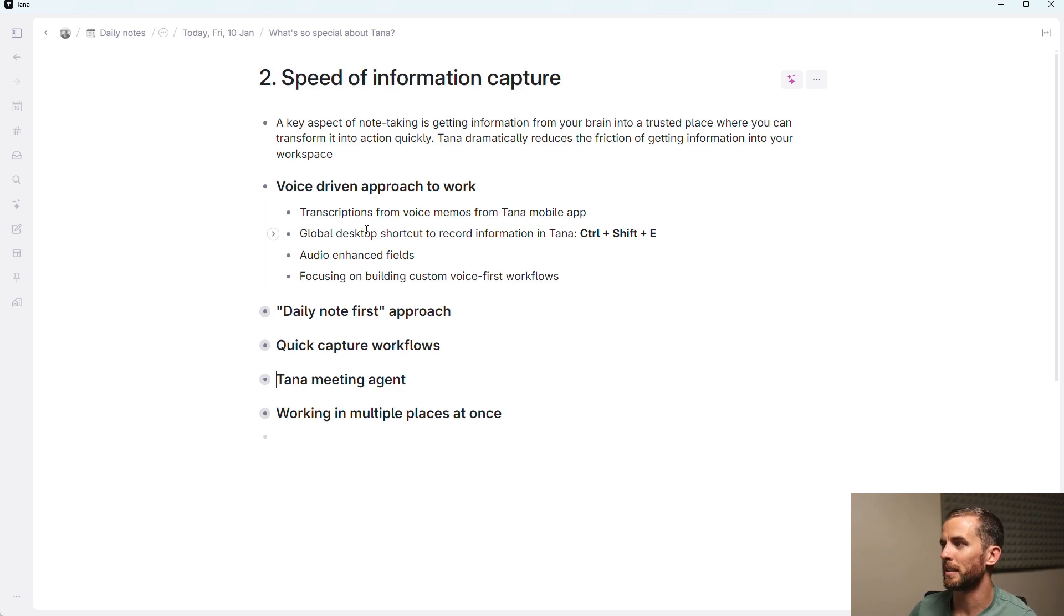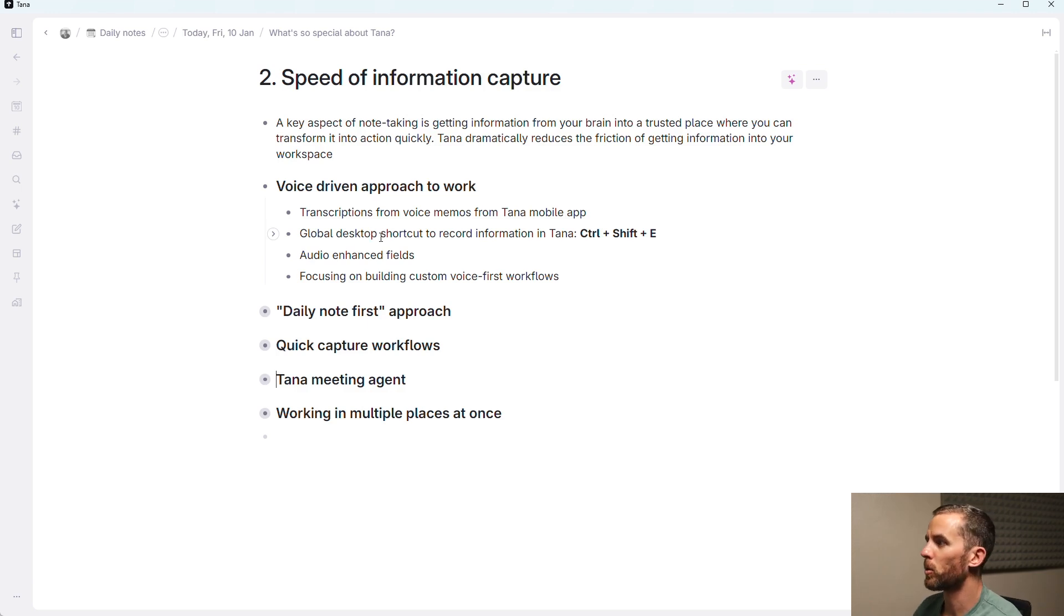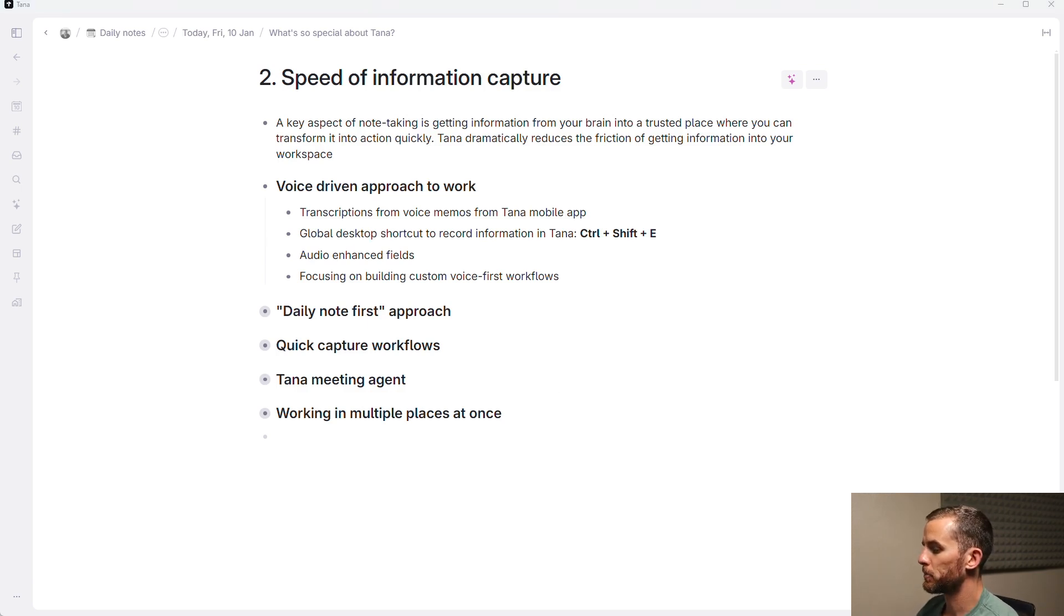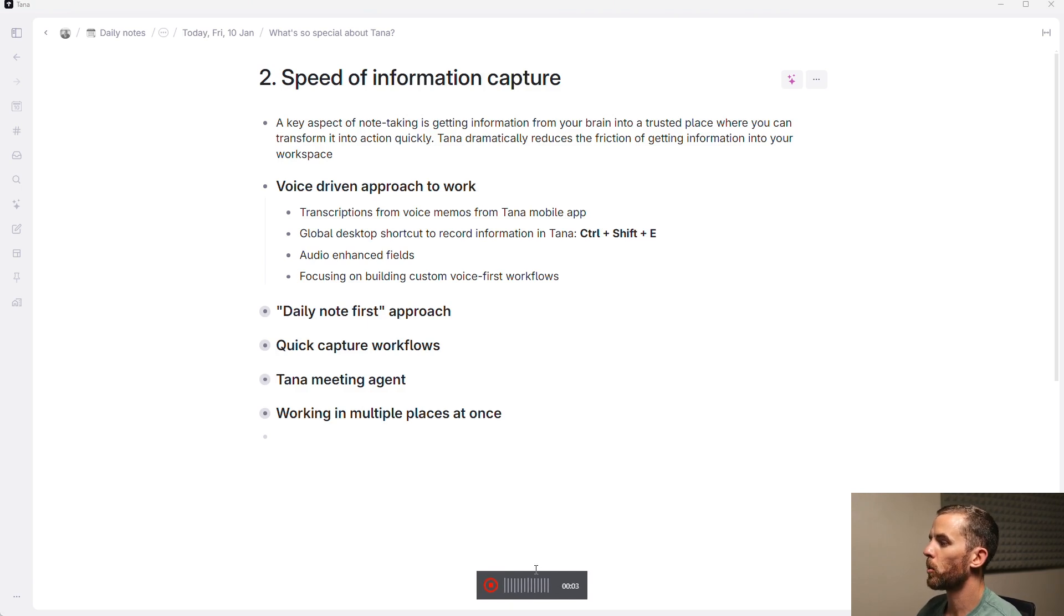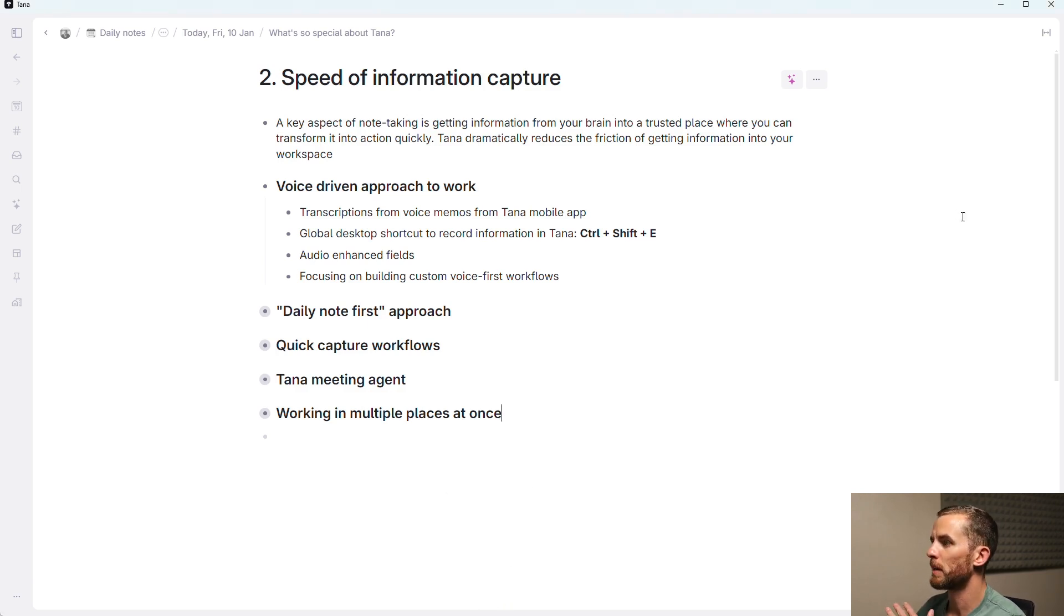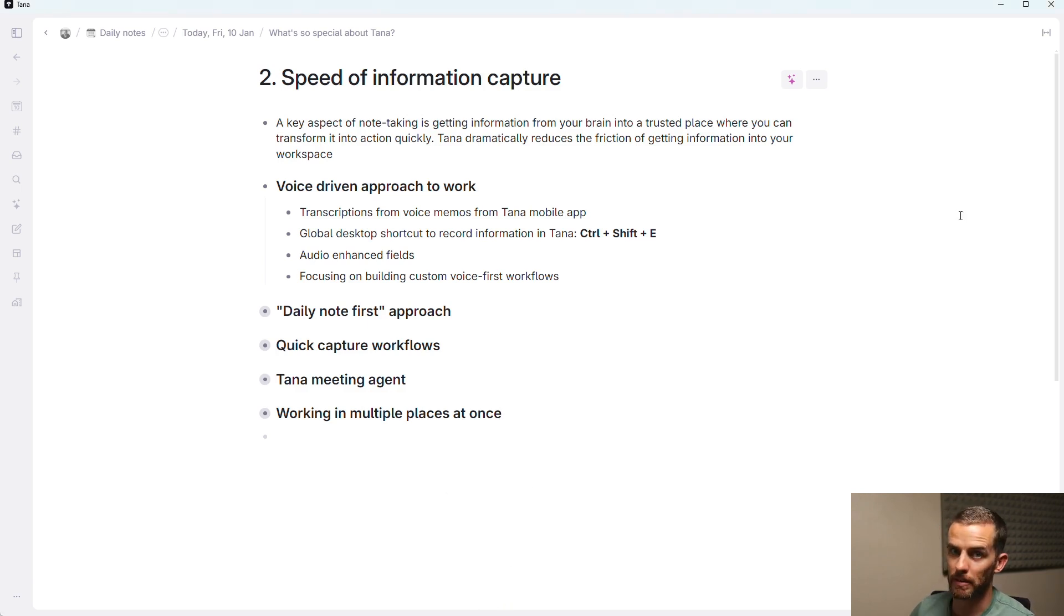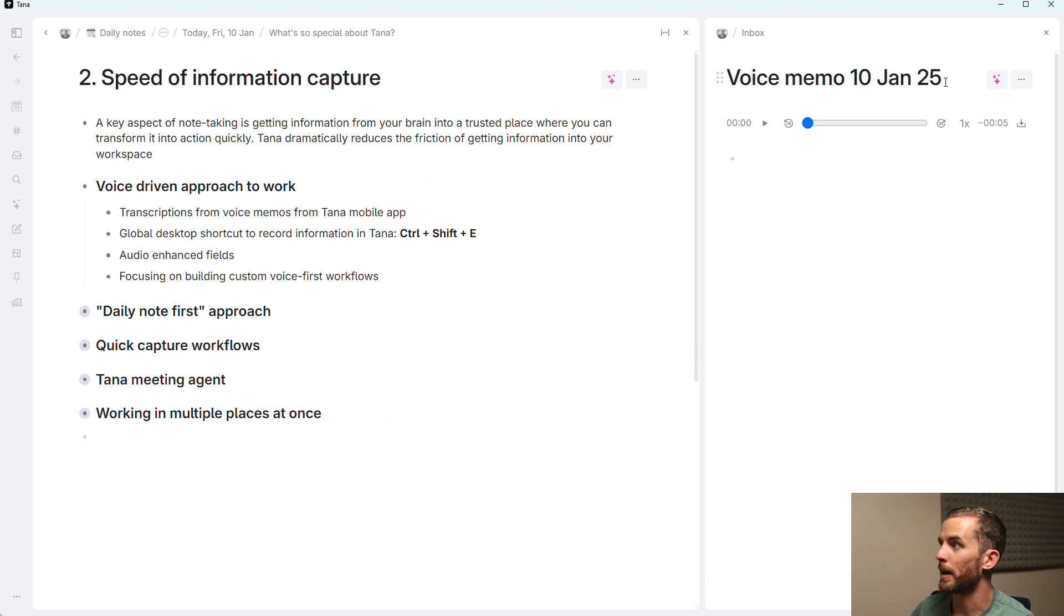There's also global desktop shortcuts to record information. So if I say Control-Shift-E, if I just bring up the little button here, it's actually recording what I'm saying. And when I press stop, it's going to come up on the right there, and I can transcribe that automatically.